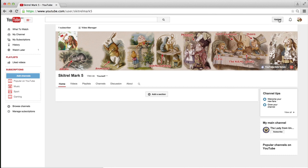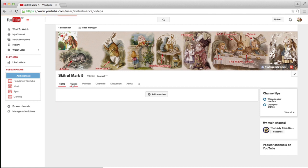And for that, you just simply click upload, and then upload your videos as you would normally. For us who have videos uploaded already, it's obviously just a case of making sure that these are visible.